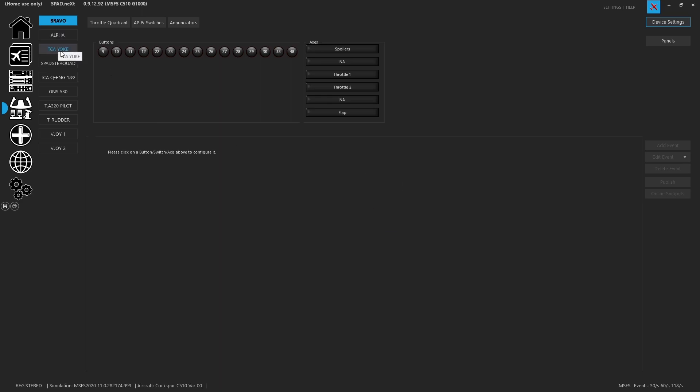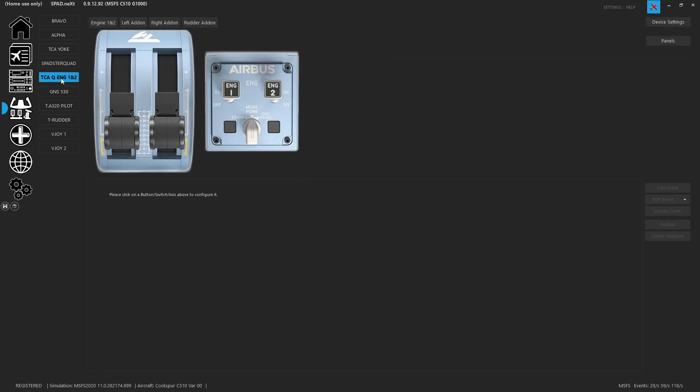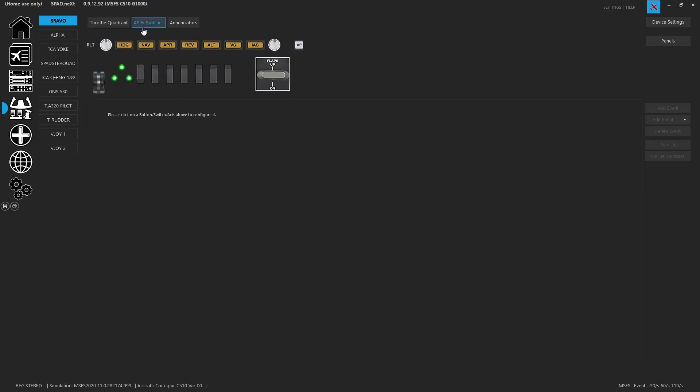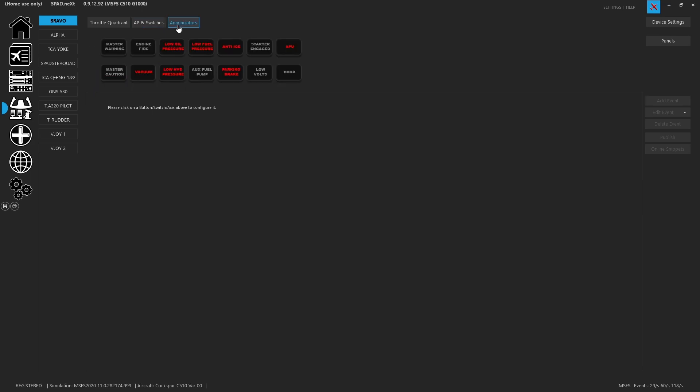Now what's new as well is previously there used to be sometimes multiple tabs for the same device. Same thing goes for the TCA. There are now sub tabs. Under the Bravo you'll now have three separate sections. There's the throttle quadrant section which includes all the buttons that live on the throttle quadrant, as well as there's an autopilot and switches section. So those live on the upper portion of the device. And then you've got the enunciators for all of the enunciators that are kind of in the middle. So with all these it makes up your three sections.